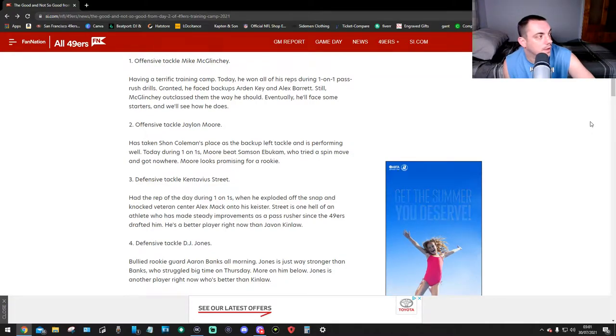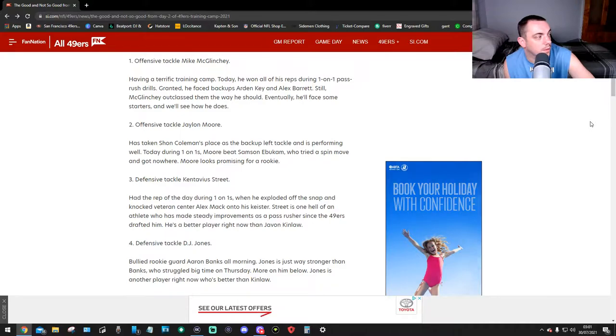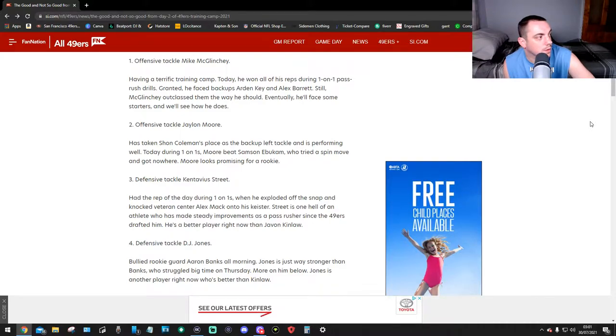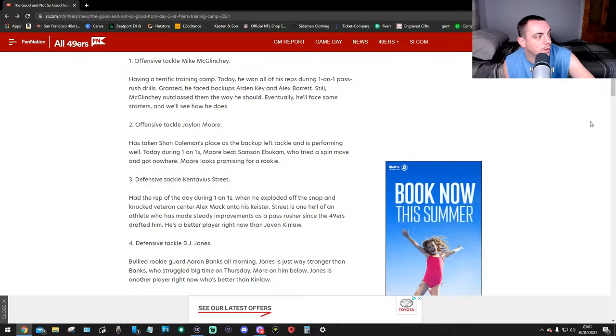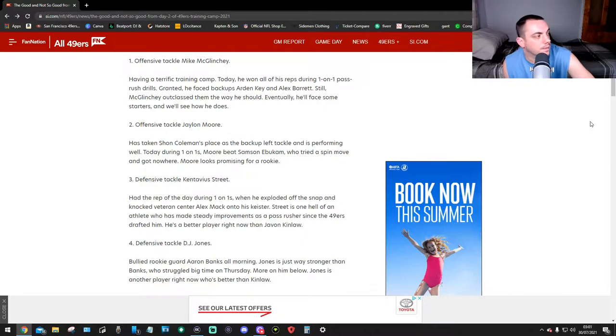Offensive tackle number two, Jalen Moore. He has taken Shon Coleman's place as the backup left tackle and he's performing well. Today during one-on-ones, Moore beat Samson Ebukam, who tried a spin move and got nowhere. Moore looks promising for a rookie.